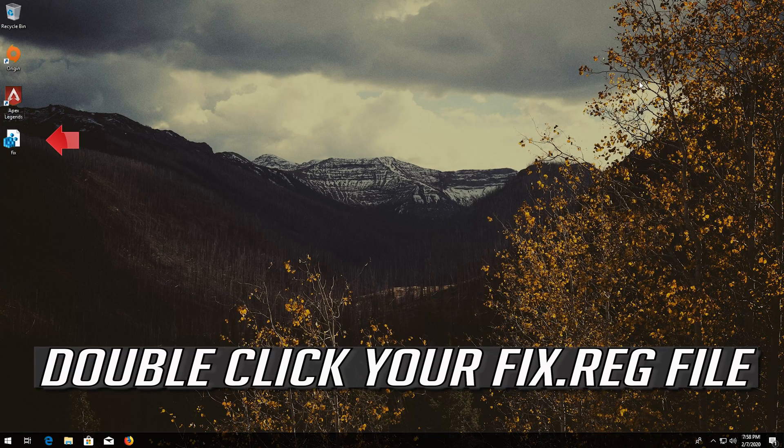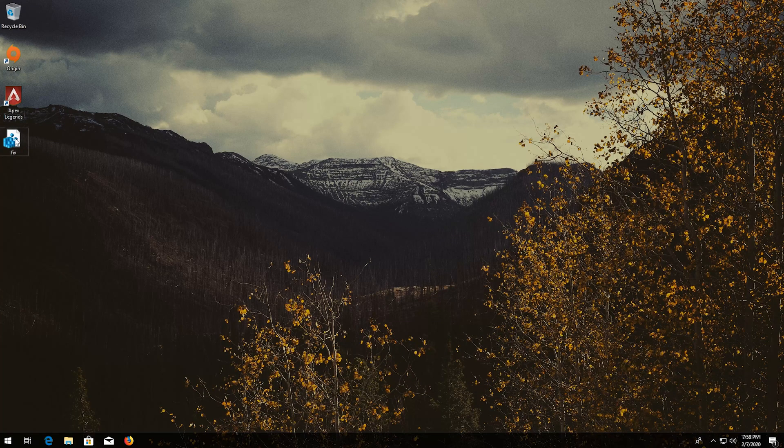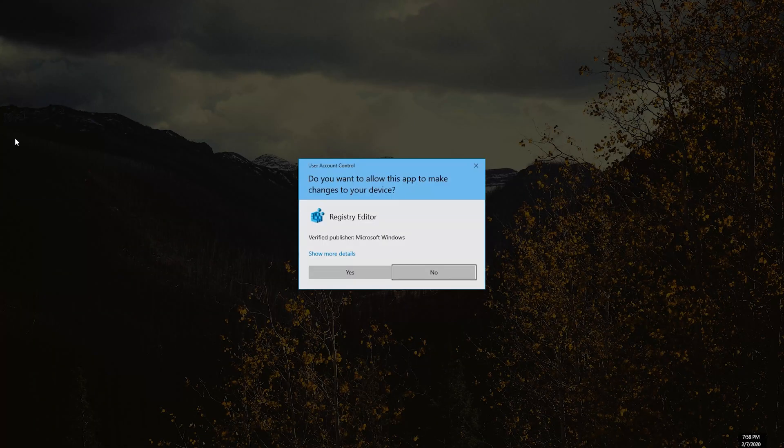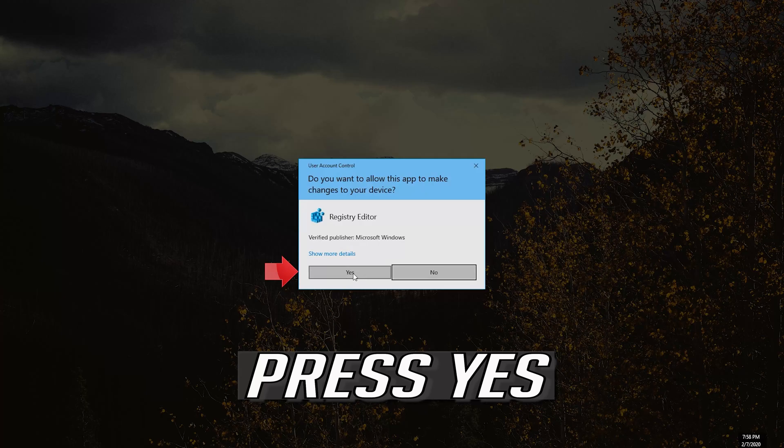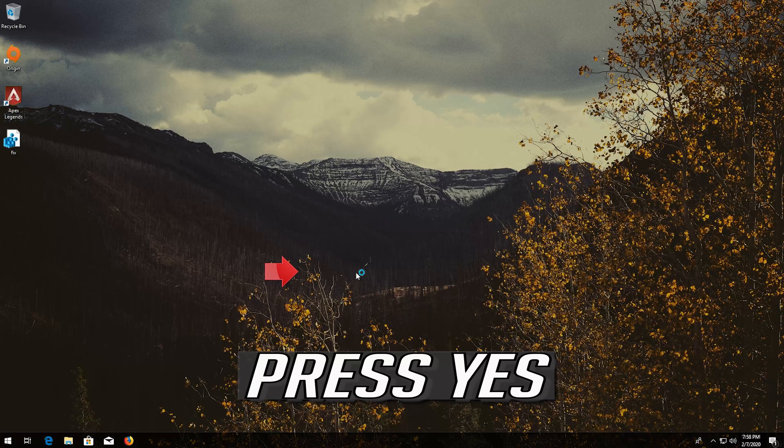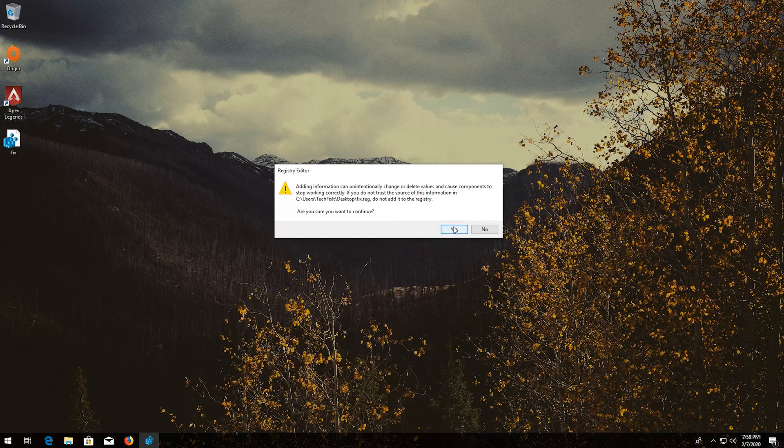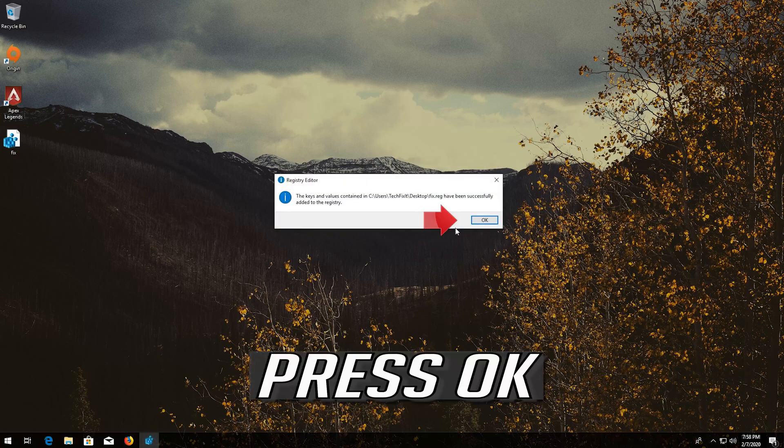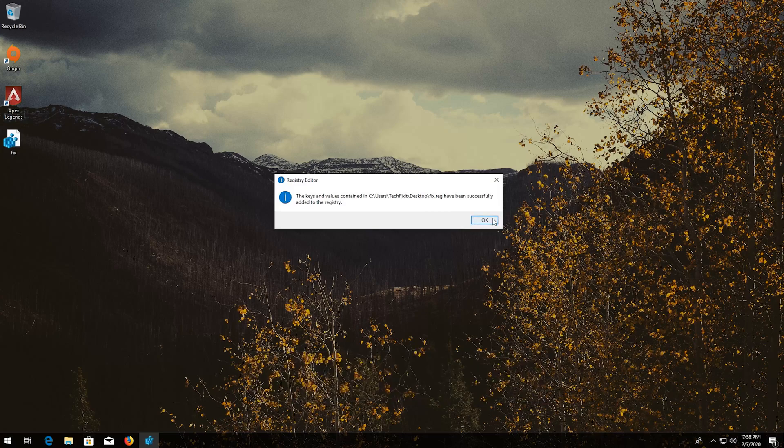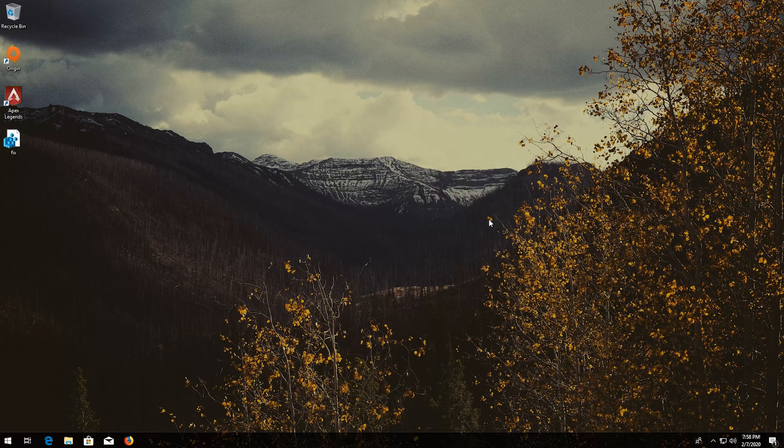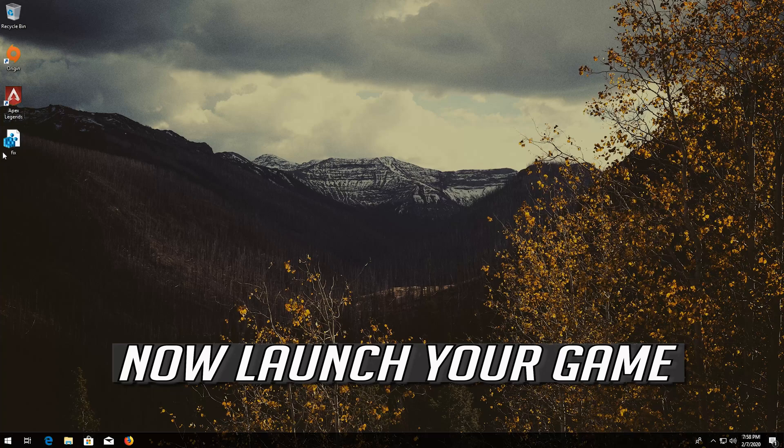Double click your Reg file. Press Yes. Press OK. Now launch your game.